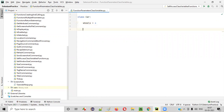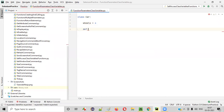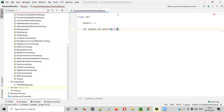Along with this variable inside the same car class, I'll create a function: def update_car_wheels. The moment I add the circular brackets, automatically the self parameter gets added — it's a default parameter. Apart from the default parameter self, I'll add one more parameter known as wheels.